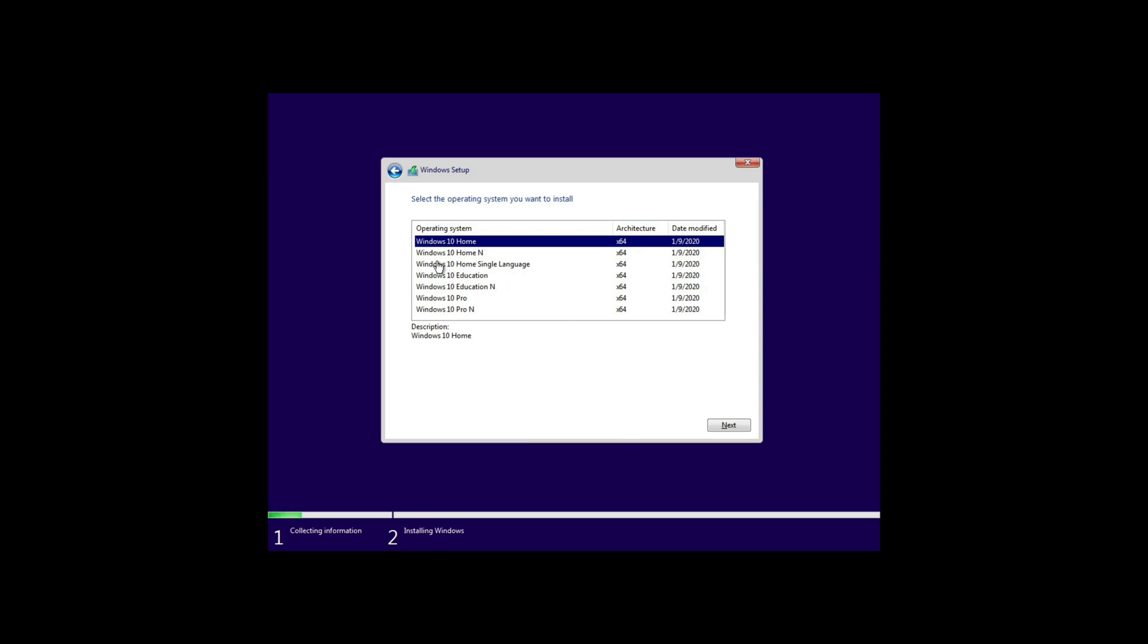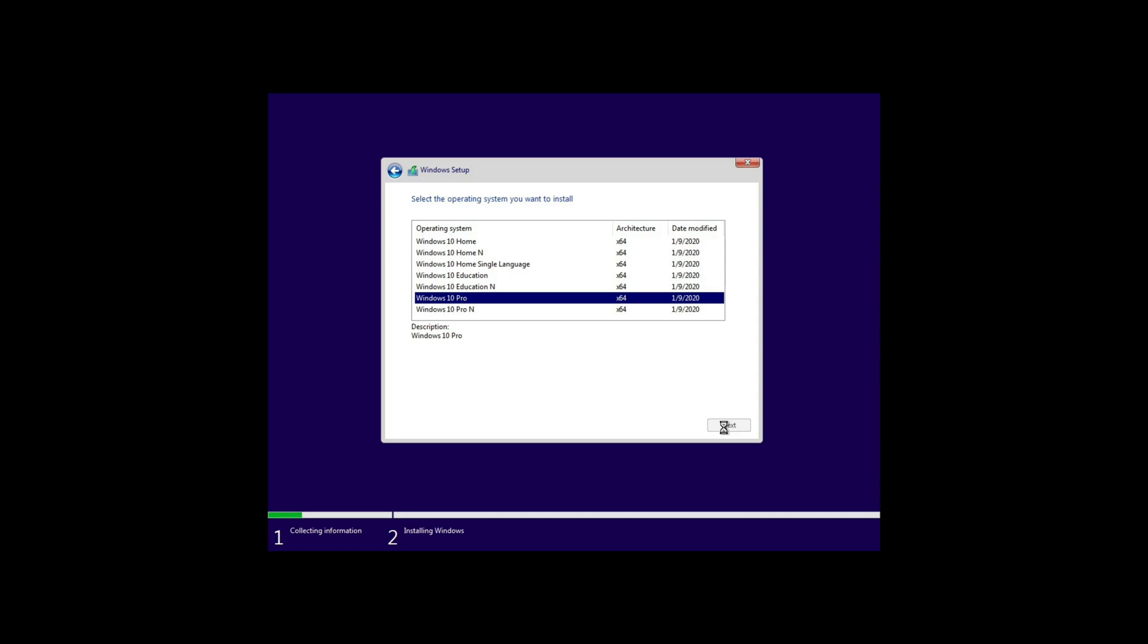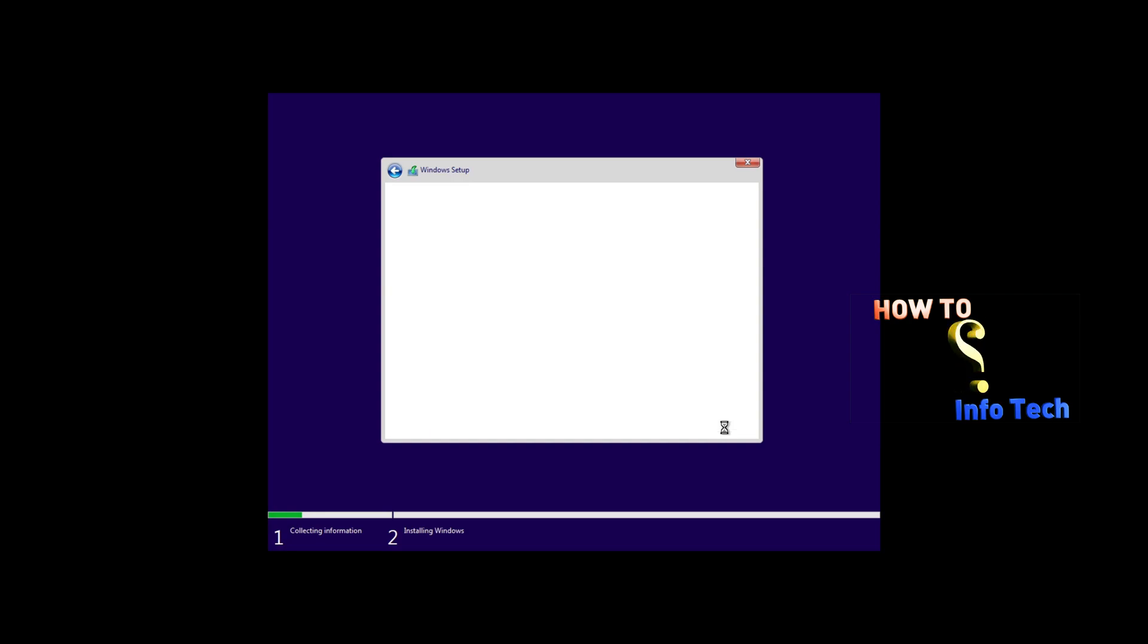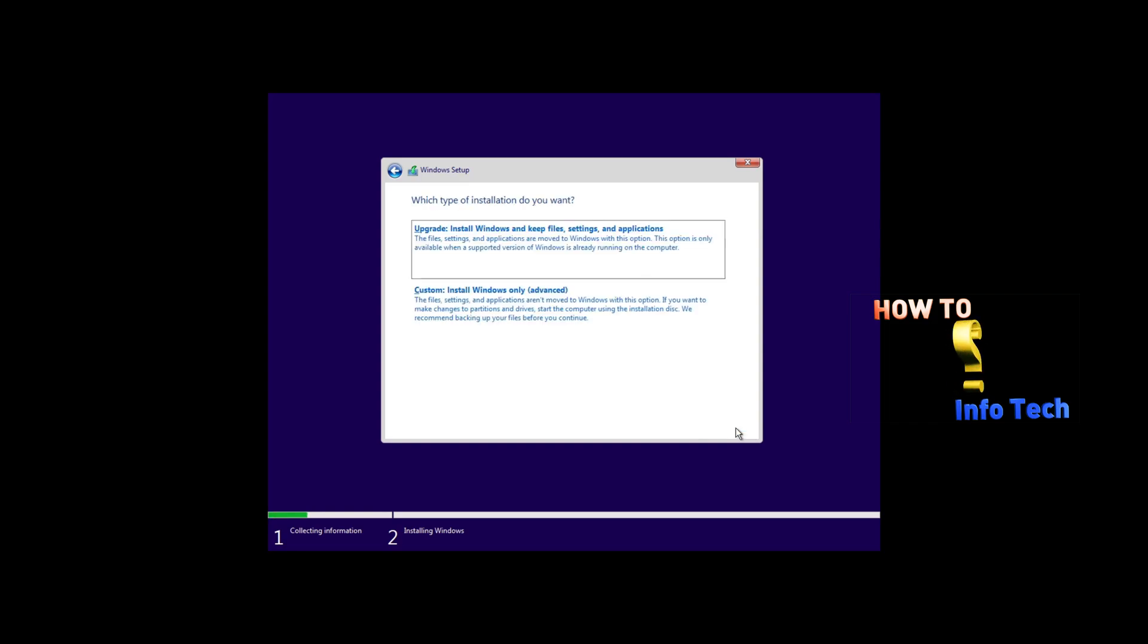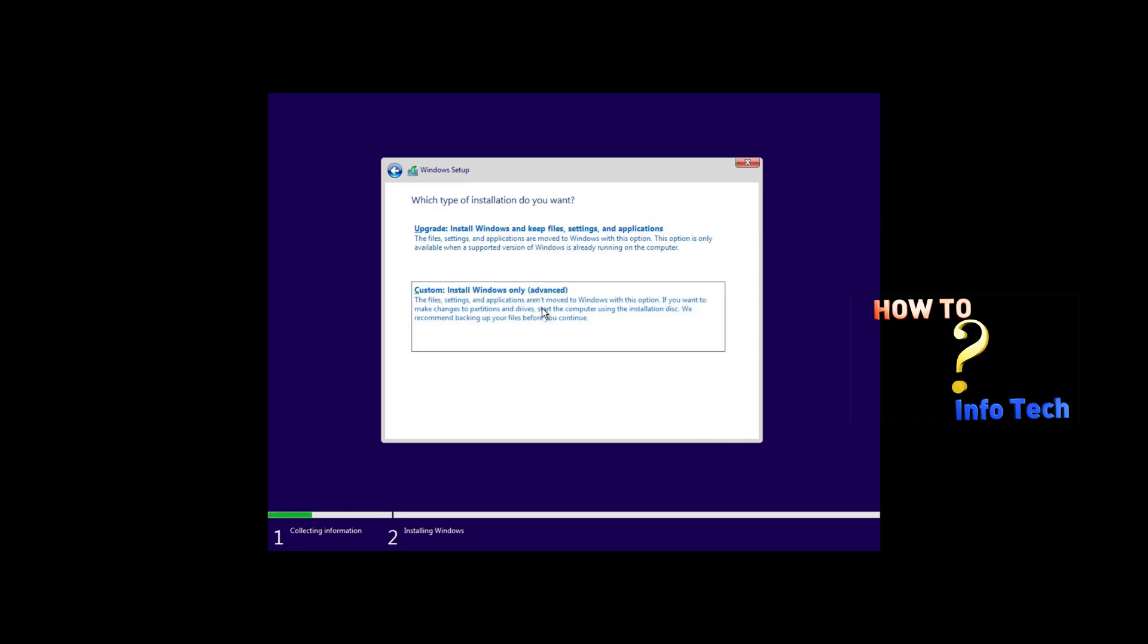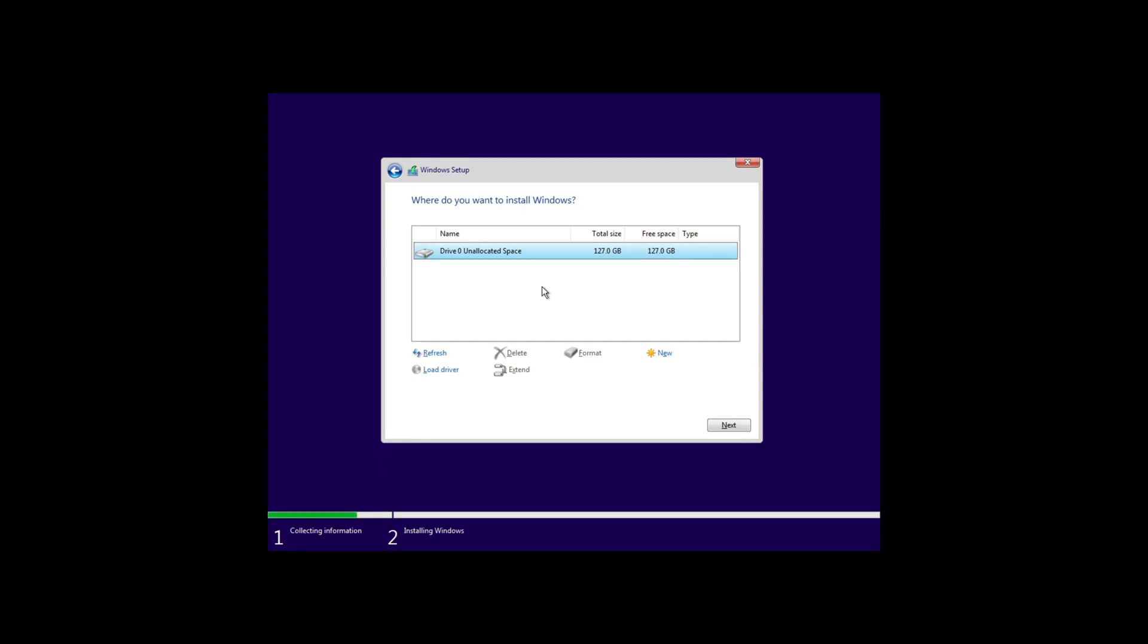I will select Windows 10 Pro, next. Check 'I accept the license terms' then next. Select custom: install Windows only (advanced).